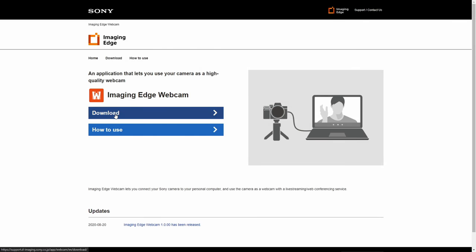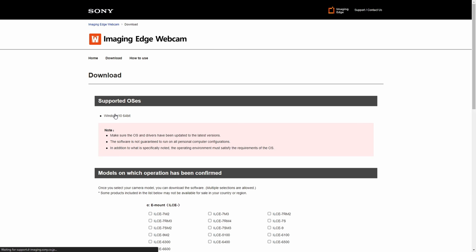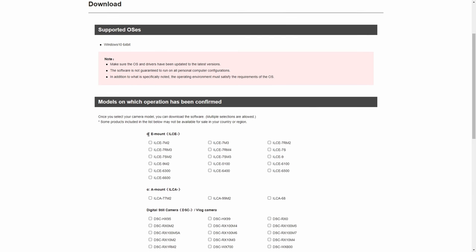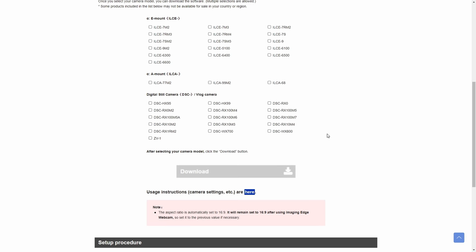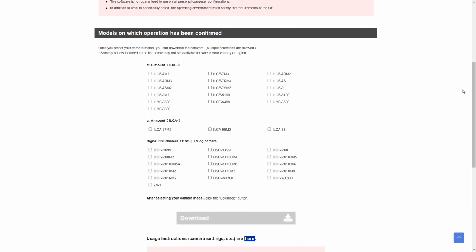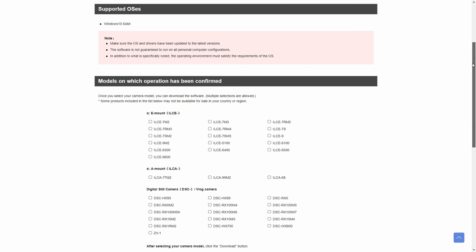To enable this utility, download it from the link in the card or in the description below. It works only for Windows 10 and doesn't support all models.